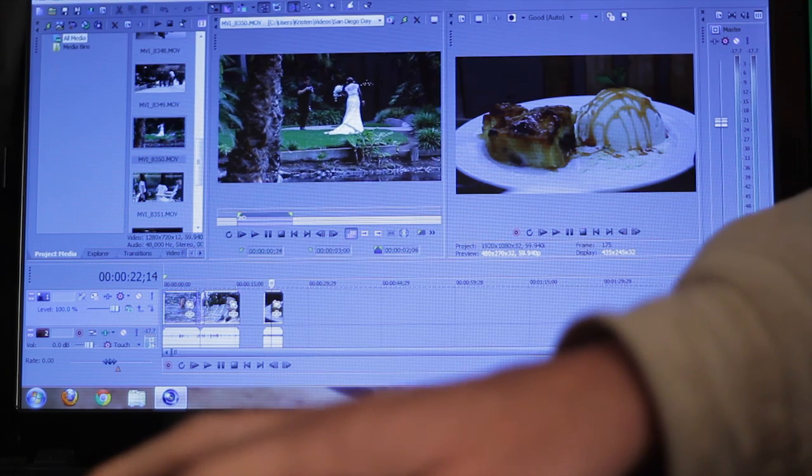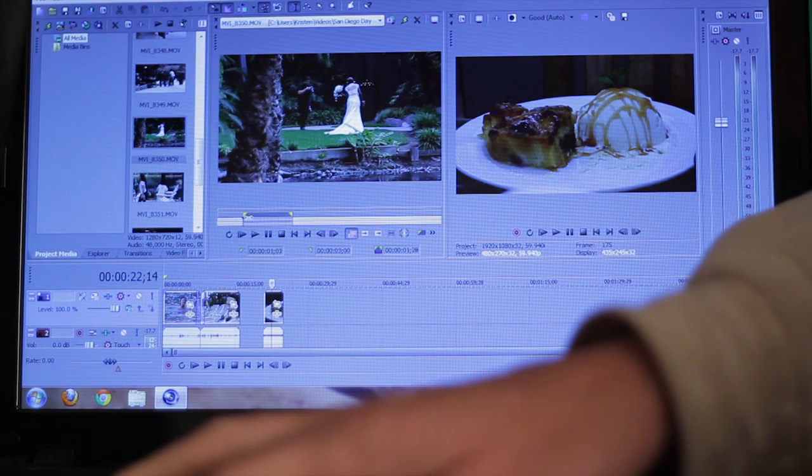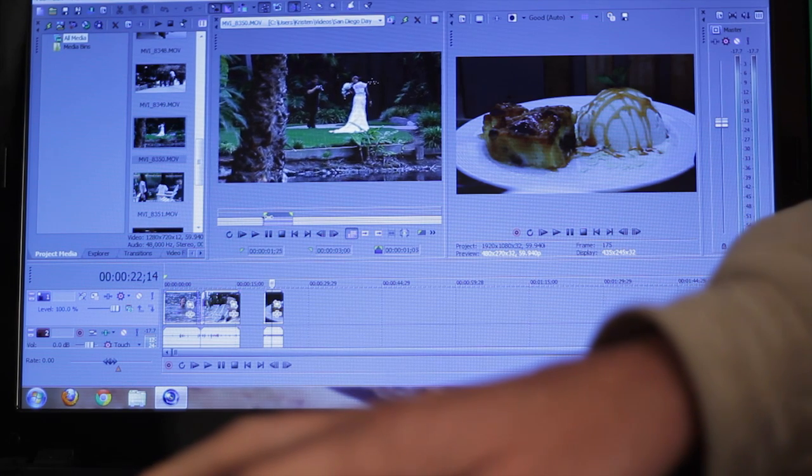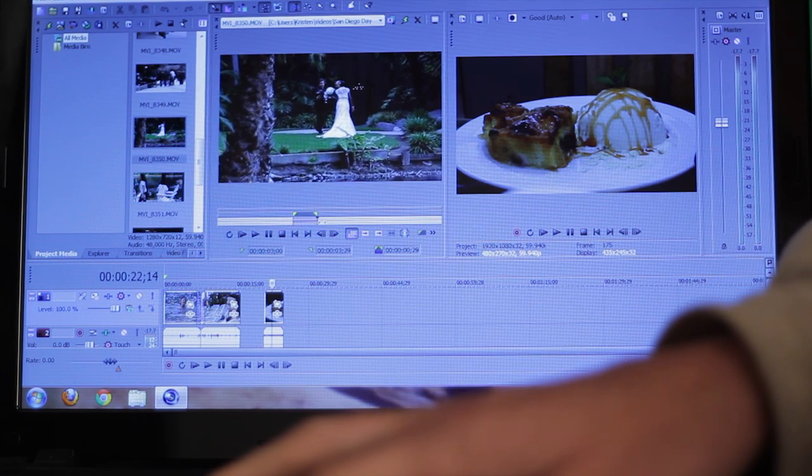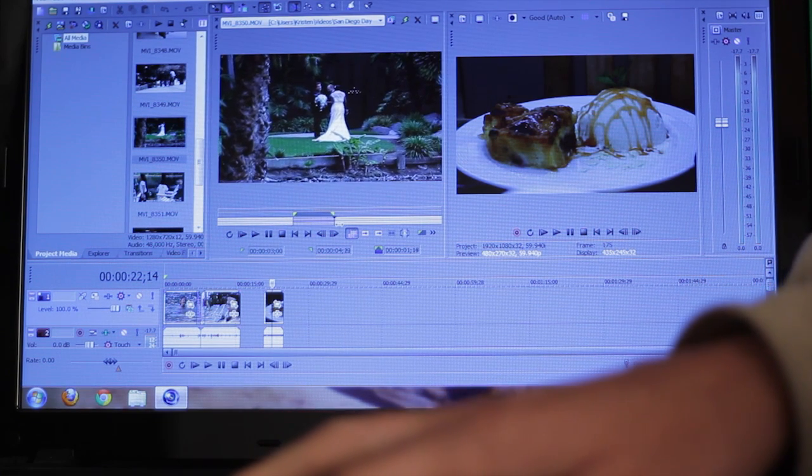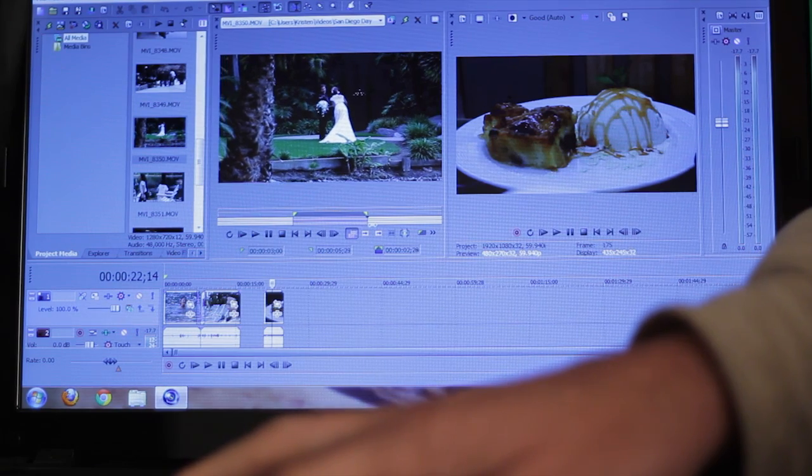But Sony Vegas Pro 11 on this thing actually can scrub better than Premiere Pro does. So I'm gonna definitely have to look at that more. I've only spent a small amount of time with Vegas on this thing.